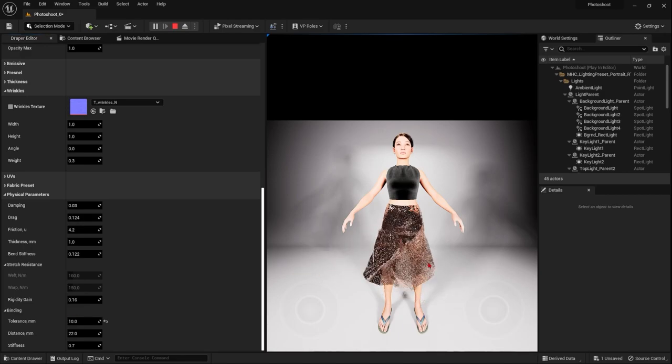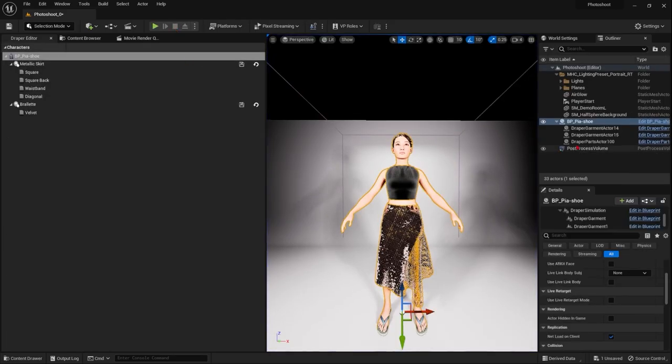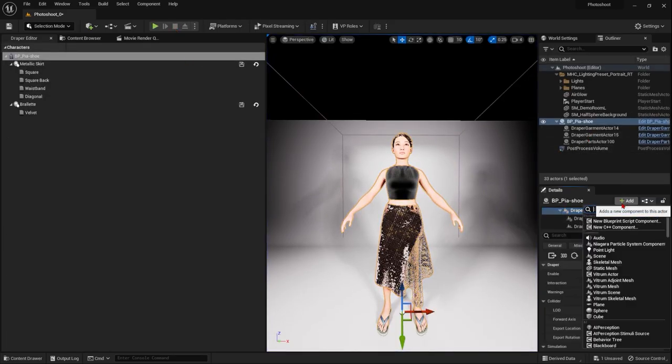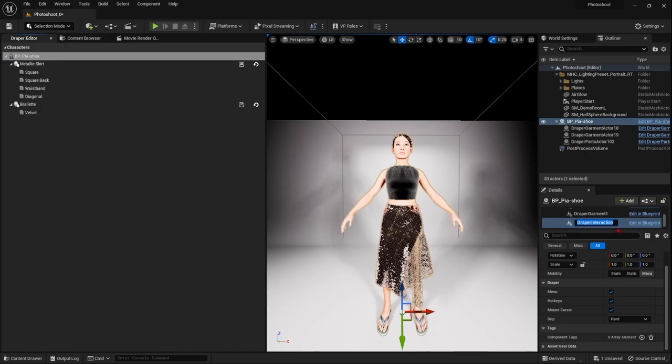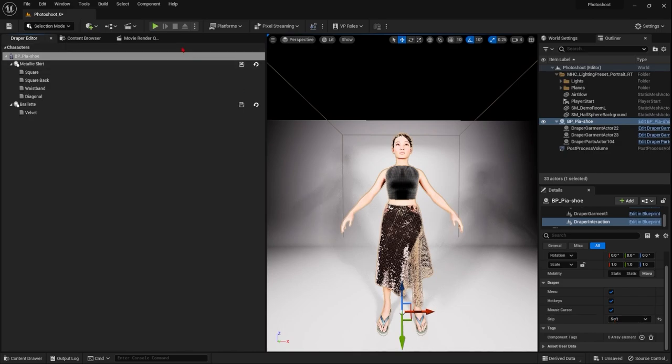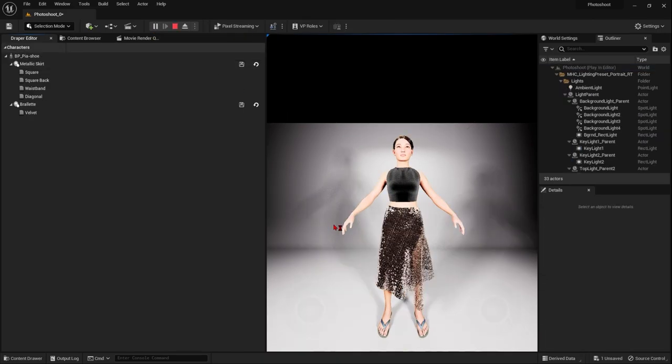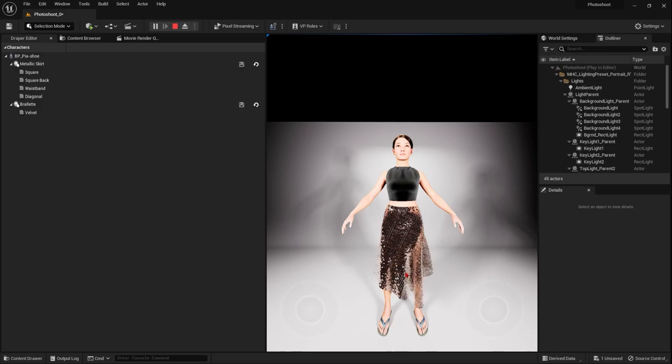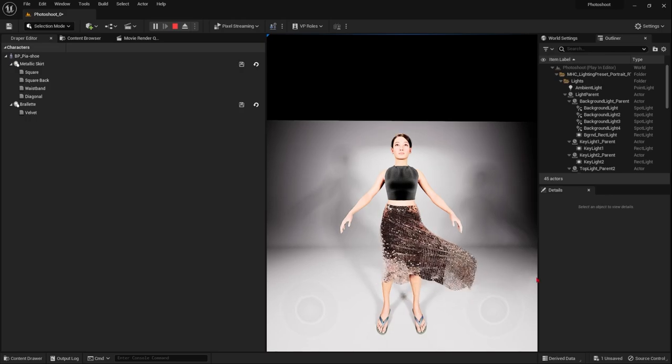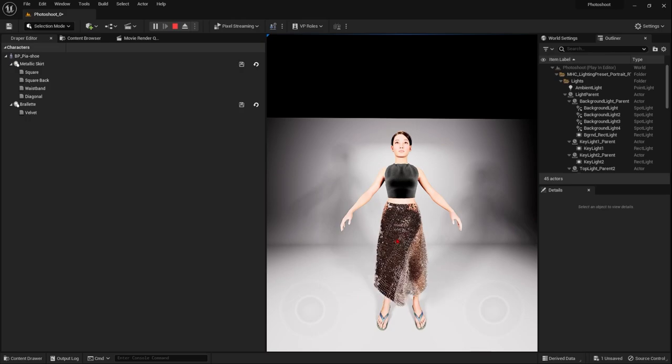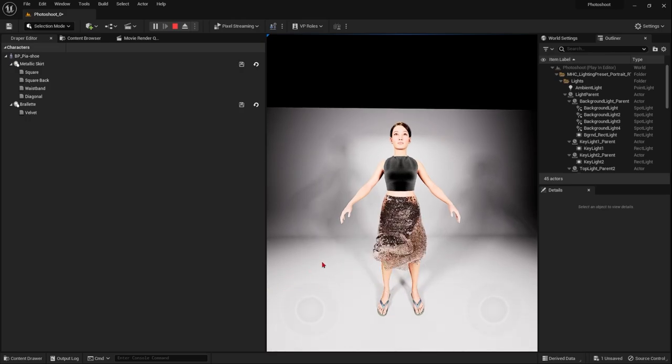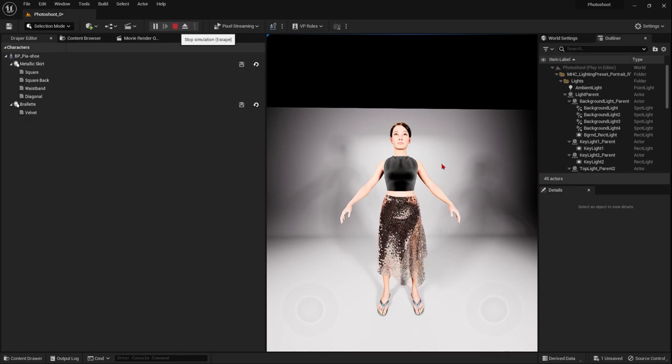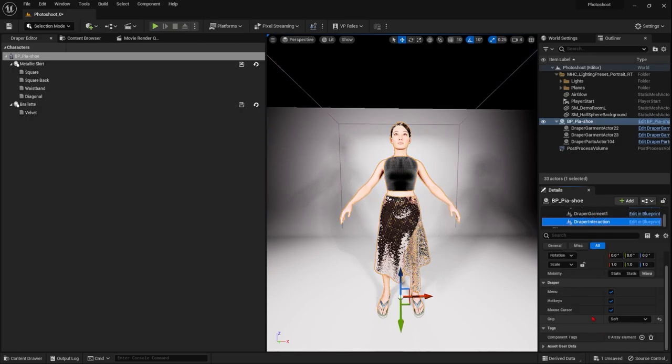There are also options for changing the way that the simulation is controlled. You can change those settings by going to the simulation and adding a Draper interaction. This allows you to change the different settings. So for example, if I switch this to soft instead of hard, then I play the simulation. You can see that my grip is now gentle. But if I hold down shift, I have the hard grip again. There are also other settings in here that we cover in more depth in the fitting videos.